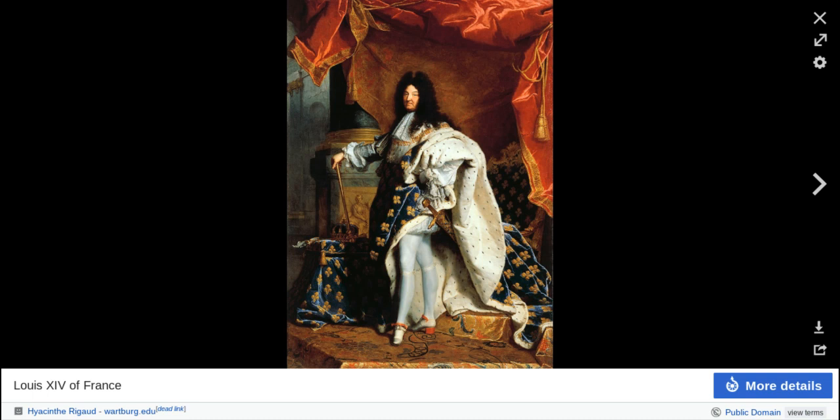Salons were something that happened first in France, and they were very important for spreading the ideas of the Enlightenment — things like freedom of speech and religion, and the idea that the consent of the people is what runs the government. Salons really helped spread Enlightenment ideals.